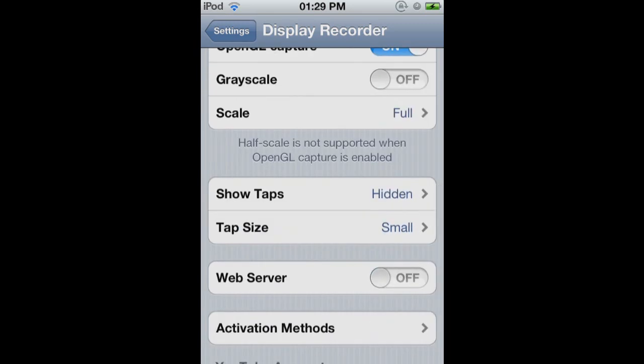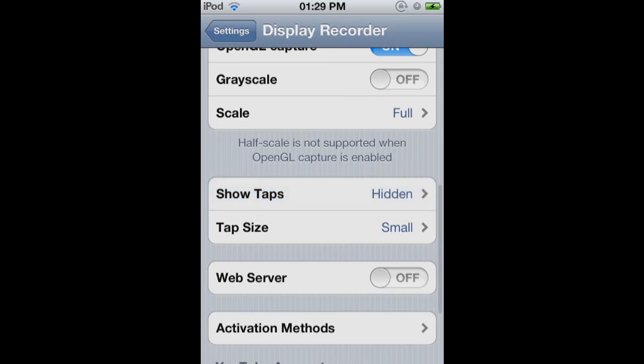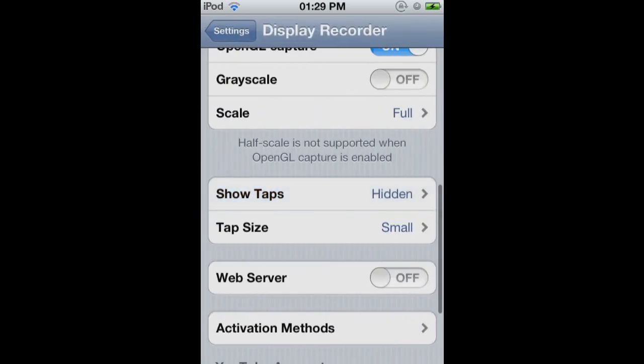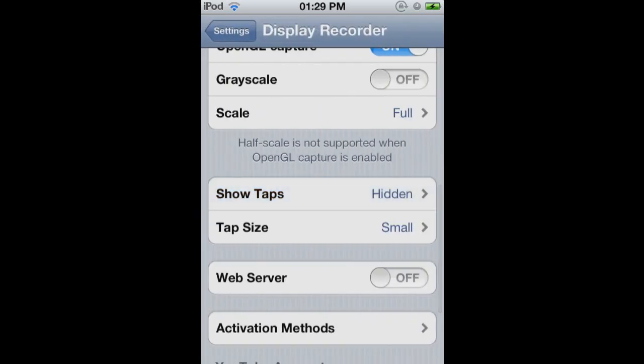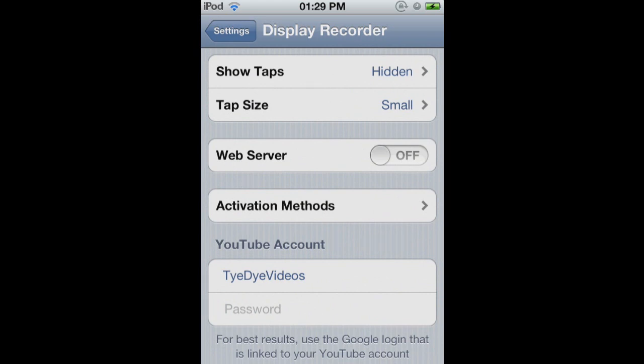Then you can have this how you want. I always have it as hidden, so I do gameplay stuff. And then tap size small, but that doesn't really matter. Then I have my YouTube account synced, but I took off the password.